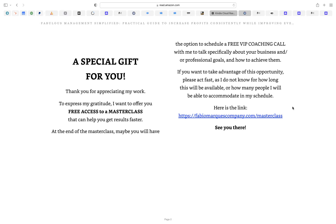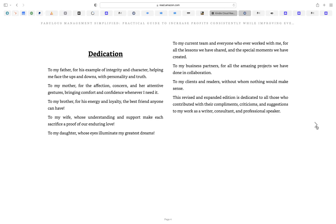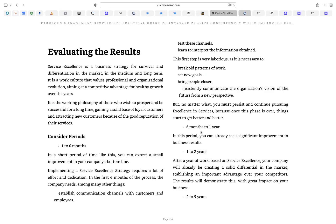If you want to move ahead, you can use the arrow on the right. But if you want to move faster, as soon as you get to the table of contents, you can select any chapter you want to see. Even if you want to go to the very last chapter — let's say 'Evaluating the Results' — you just click and the system will take you straight to that chapter.